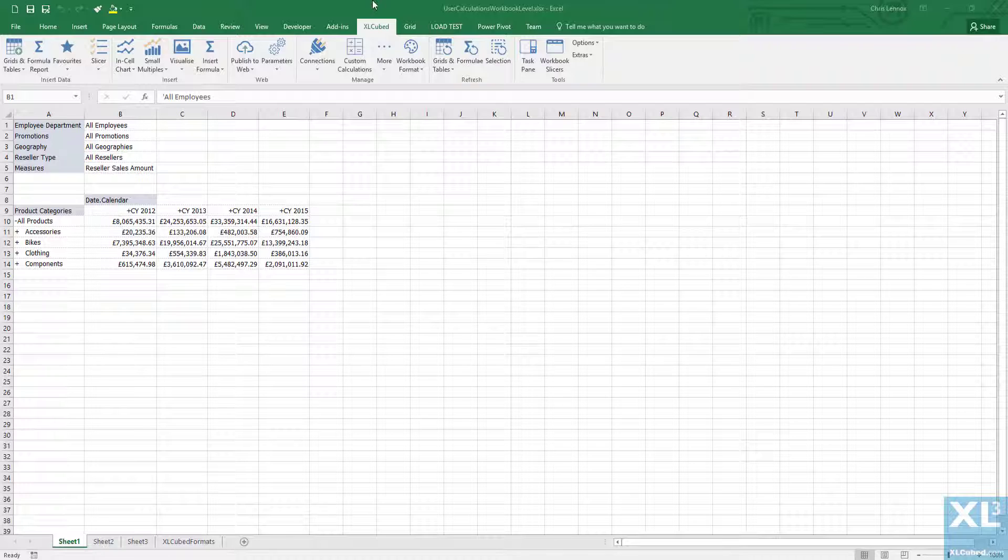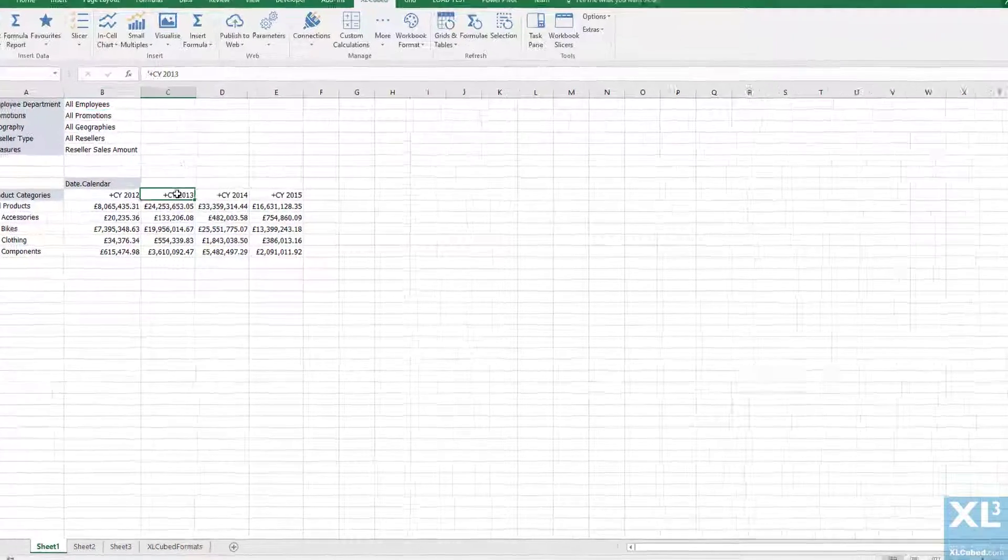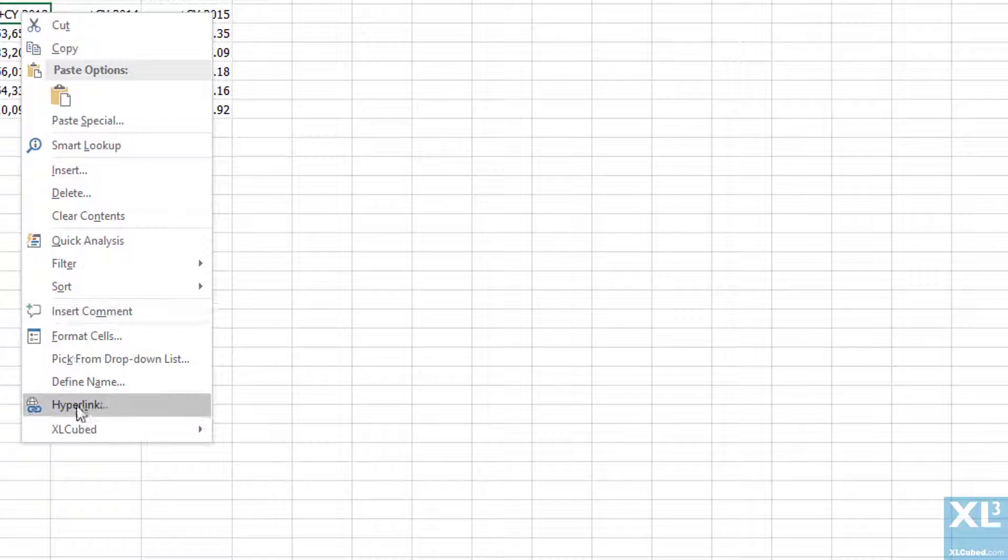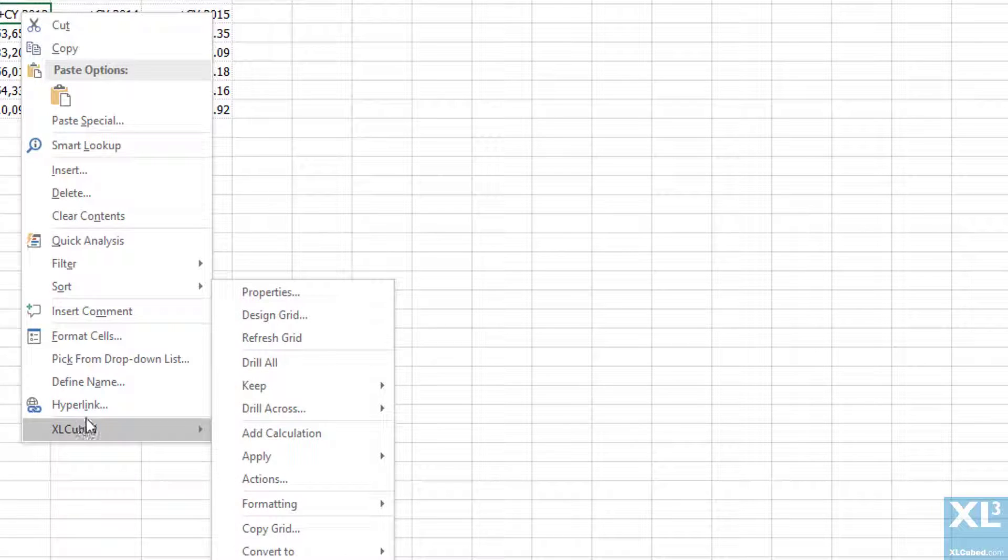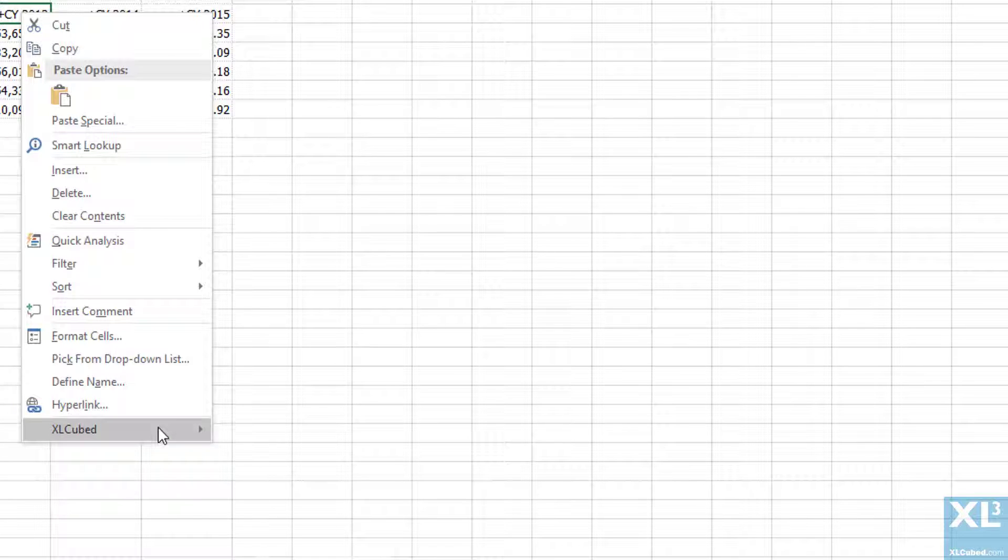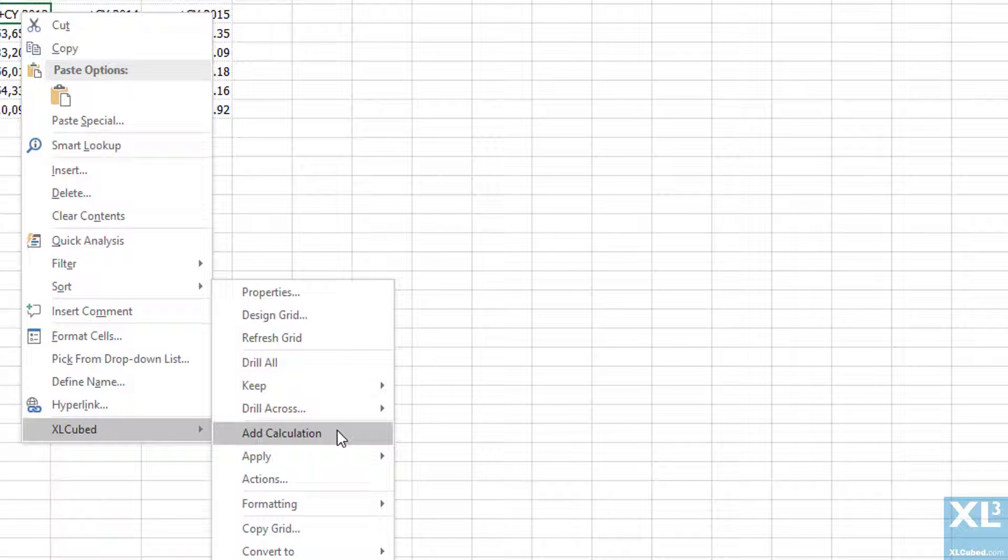We've seen in previous examples that it's possible in an Excel cubed grid to add custom calculations and then the calculation is dynamic within the grid in terms of drilling, dragging and dropping.